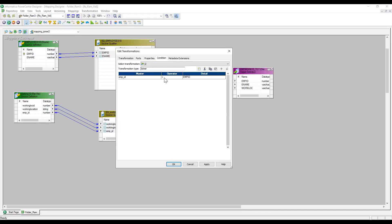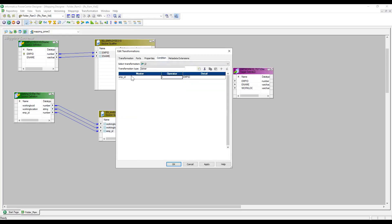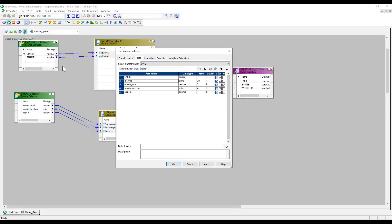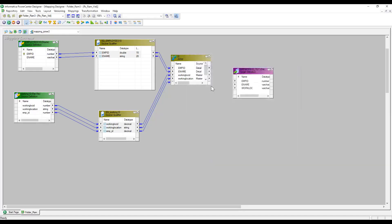In the Properties tab I can see the join type is set to Normal Join, meaning only the matching records from both the master and detail tables will be returned. When I click Apply, I get an error: 'join condition is not valid — data types for both ports (employee ID) do not match.' This happens because the Oracle table's source qualifier gives a native data type of Double, while the flat file gives Decimal. To fix this, I change the flat file port's data type to Double, and then it works.